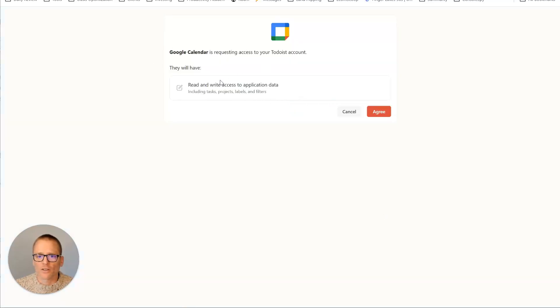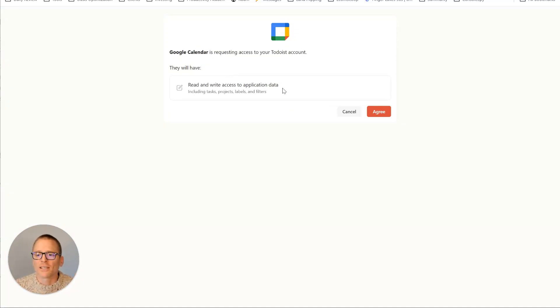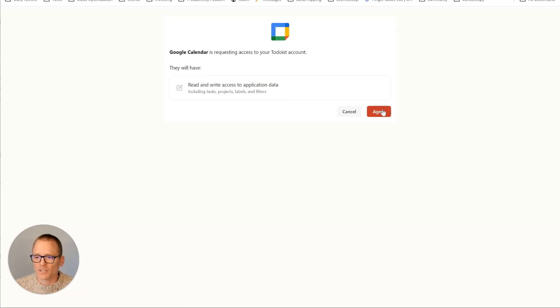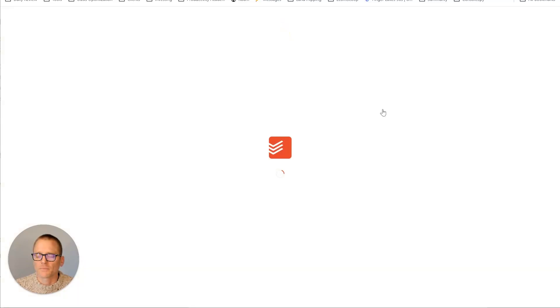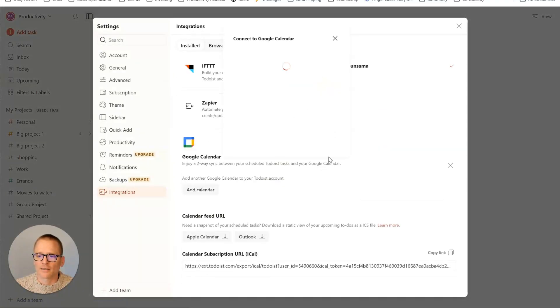And then it goes back to Todoist, basically saying Google Calendar is now requesting access to your Todoist account. Here's what they have. This is kind of the reverse of what we just saw. Click on agree. Give it a second. And there we go.